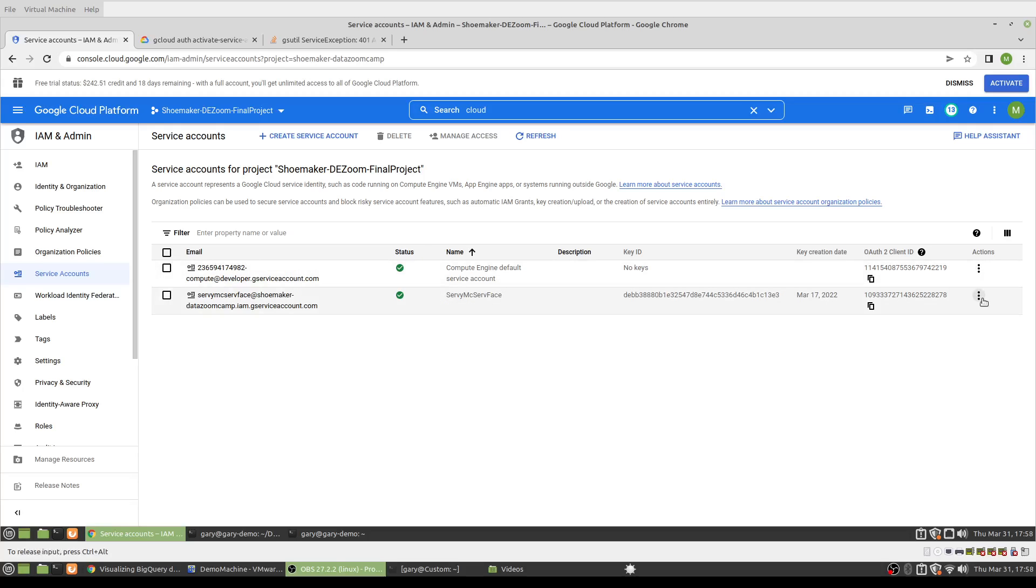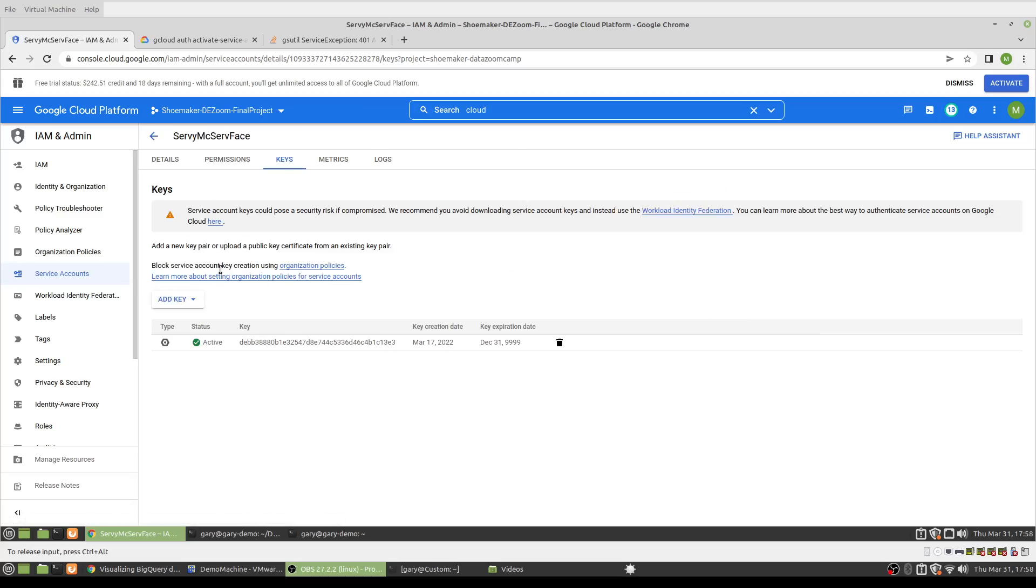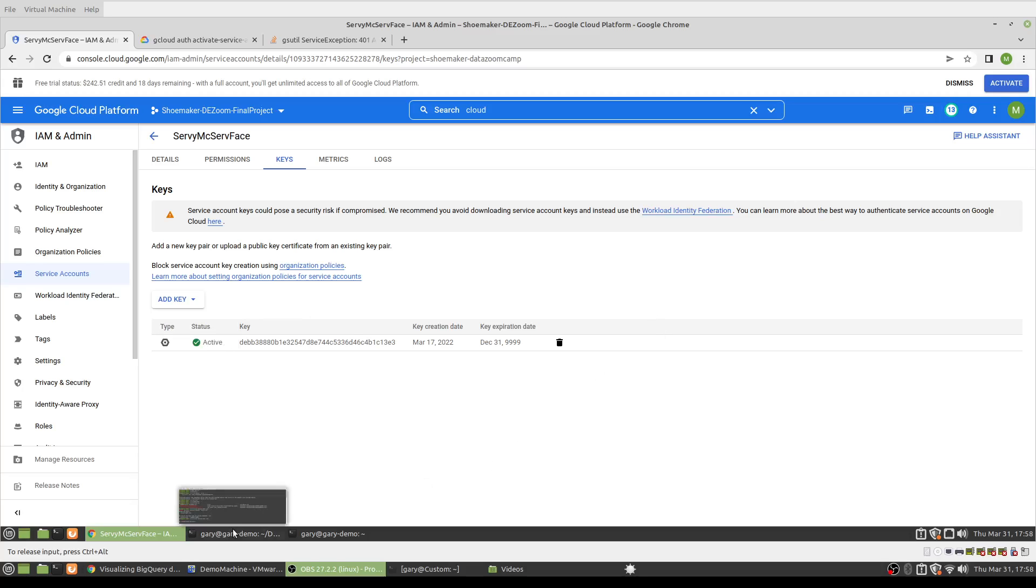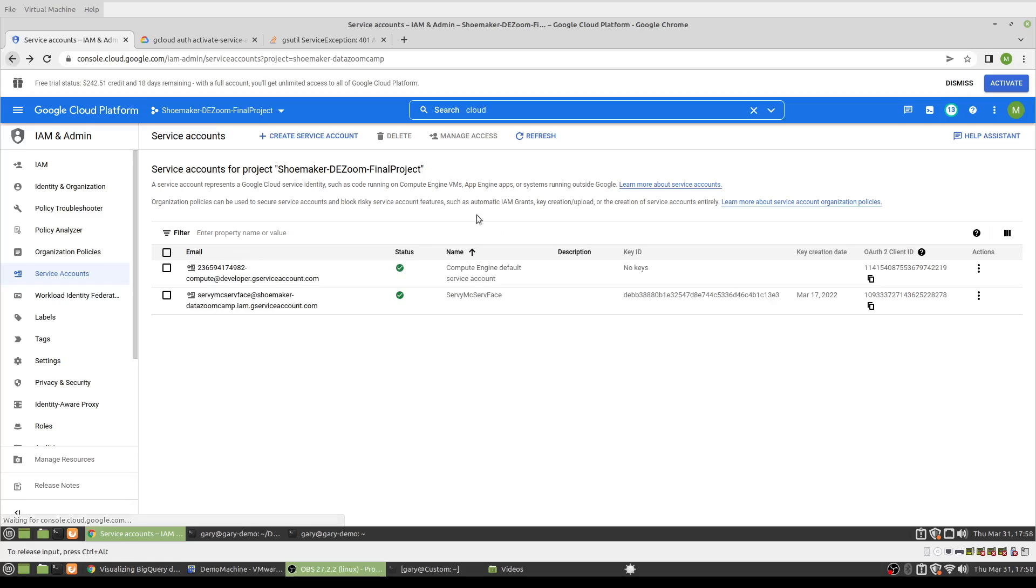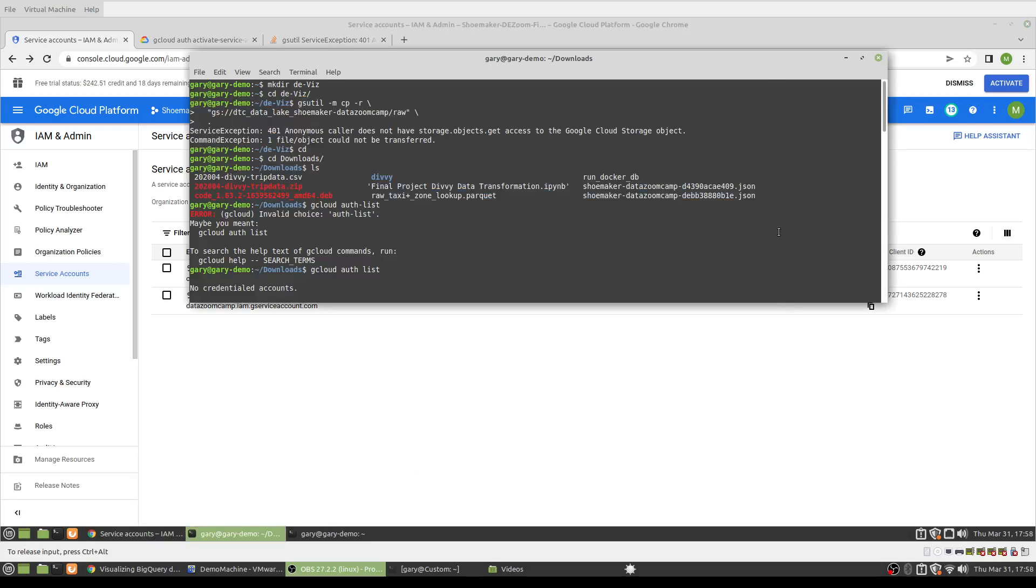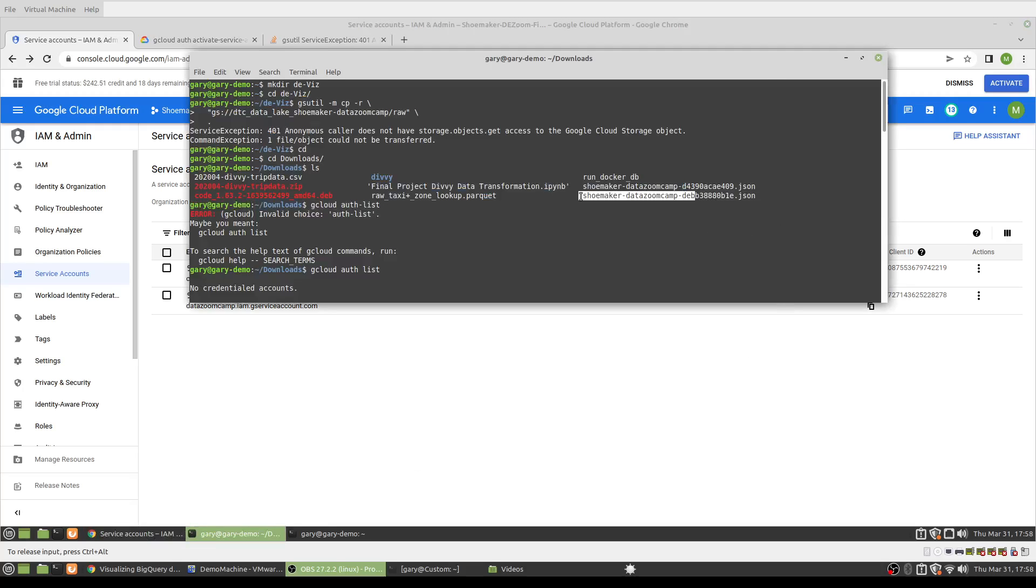If I don't have that, I could just manage keys and then create a new key, but I do have that. Luckily I've been doing a few projects, so there's two here, but I can match it up. If we go back, debb, so that's that one here. And I do have the Google Cloud SDK installed.